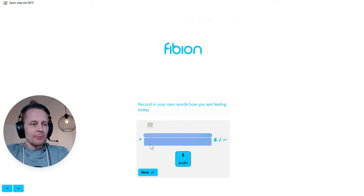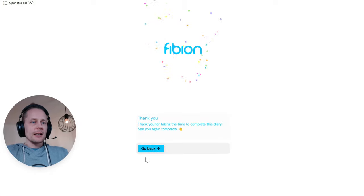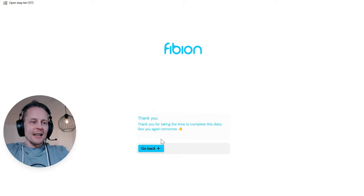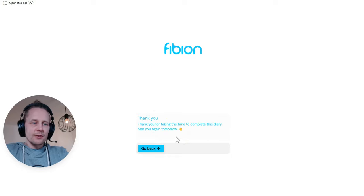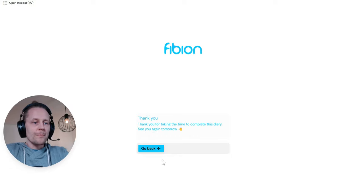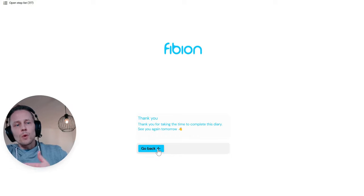I'm happy with the new recording so I accept it and click next. I get a confetti animation and it says: 'Thank you for taking the time to complete this diary, see you again tomorrow.'